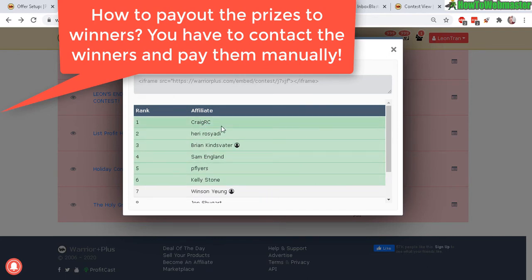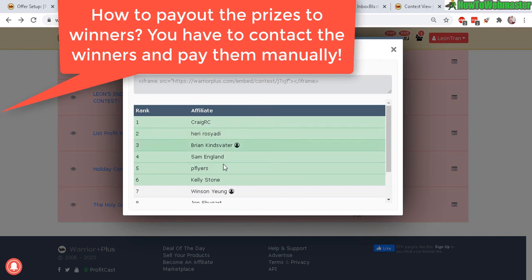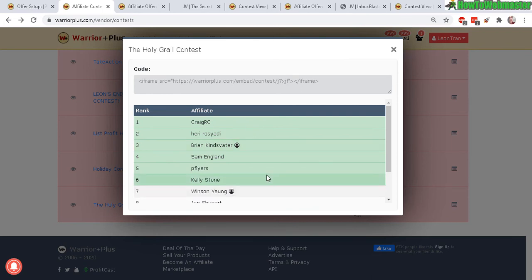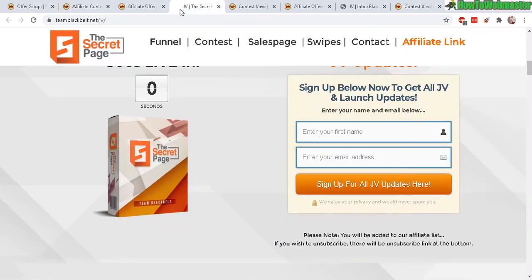Okay so how do you pay out your prizes to your affiliates that have won. Warrior Plus tracks all the sales and everything and then gives the list of the top winners but you actually have to contact them and hand out the prizes manually to the ones that won. A lot of the time the affiliates will actually contact you and then give you the details for the payments.